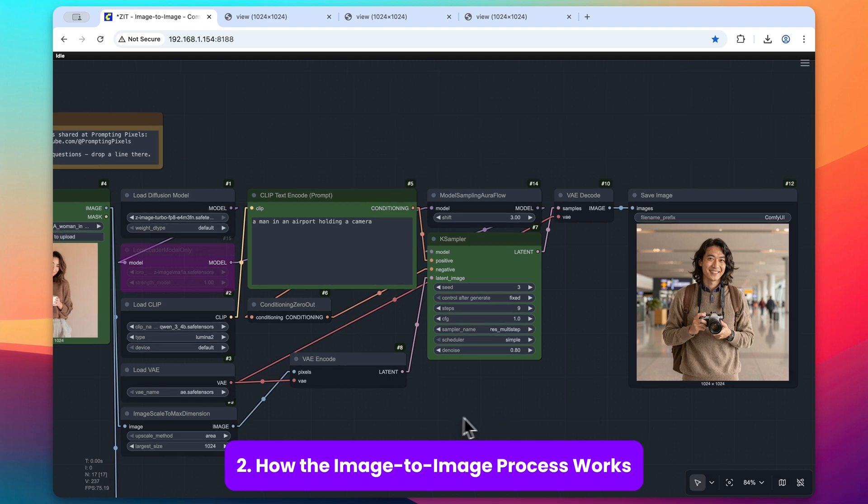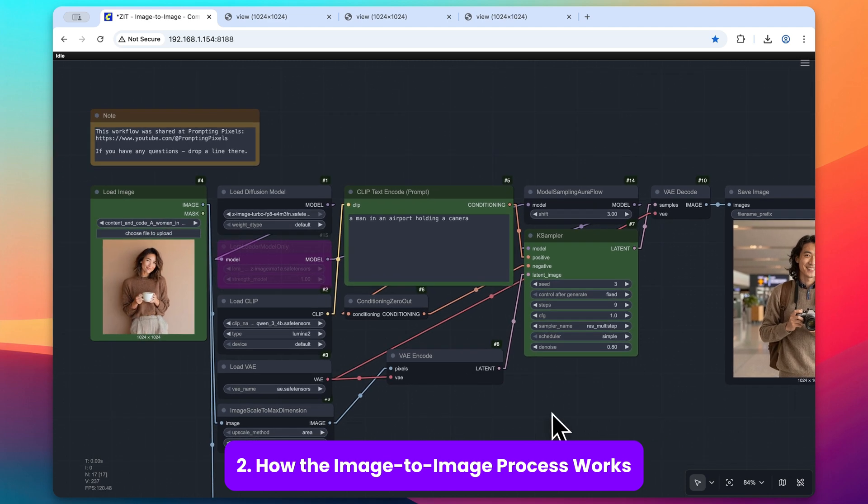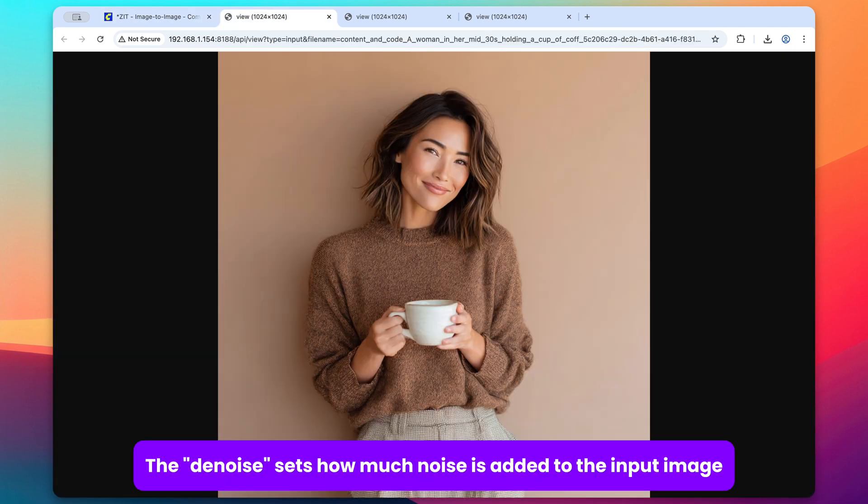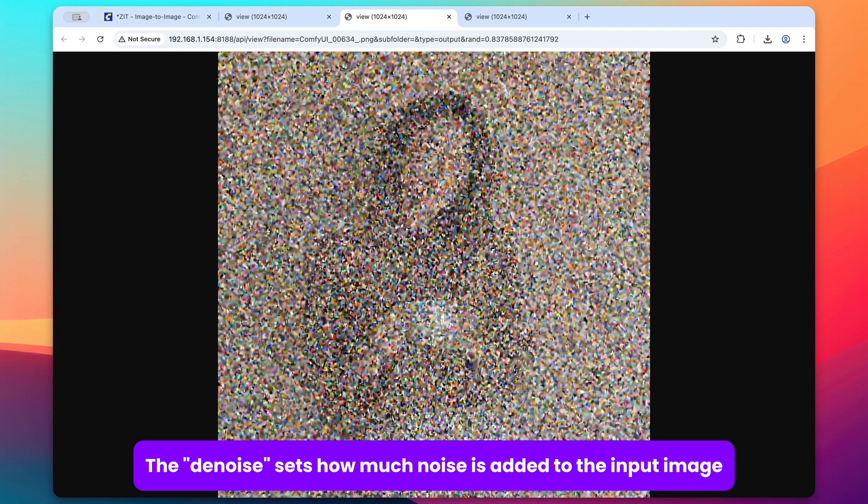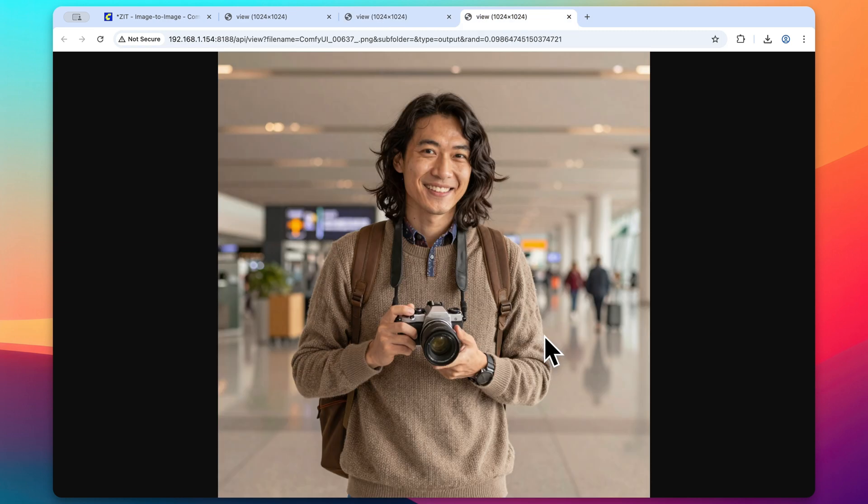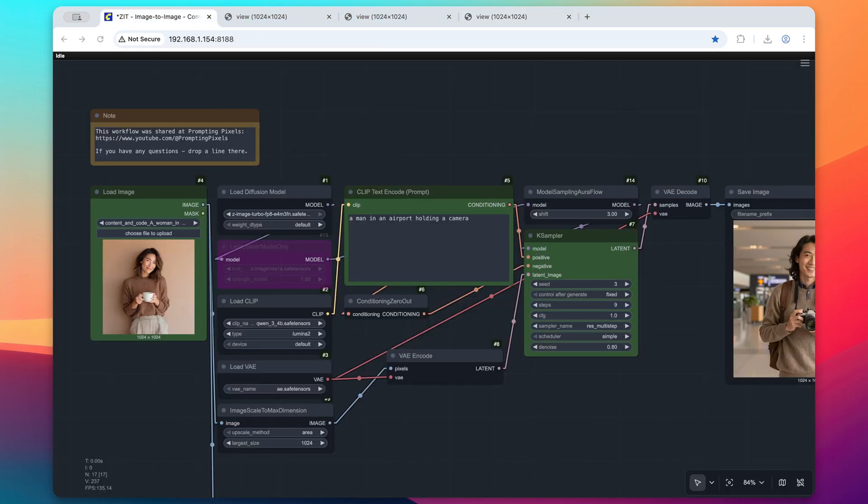Basically what's going on here is we take our input image, noise is added to it, so we can roughly see the outline of that original subject, but we really don't know if it's a man or a woman and what she's holding exactly. And then we clean that up with Zimage Turbo to create this resulting output image. So that's the basics of an image-to-image workflow task.